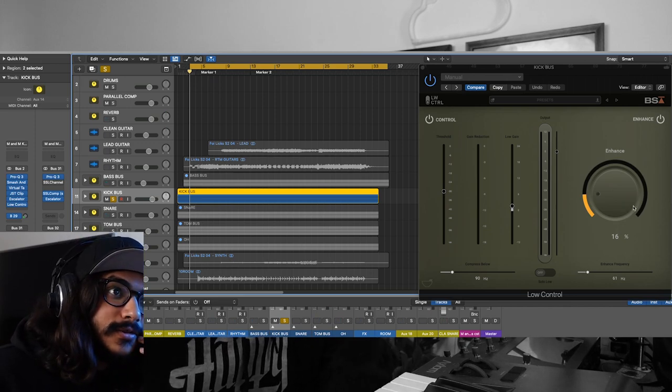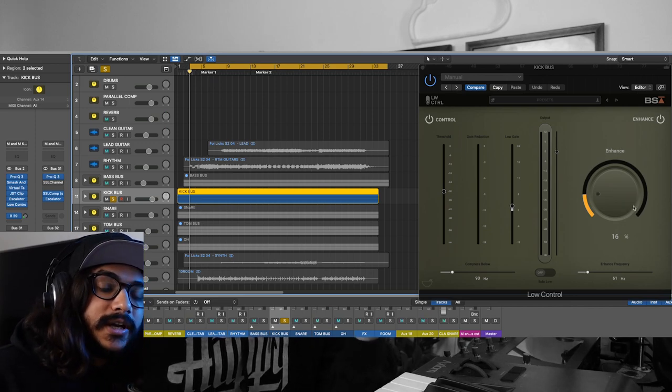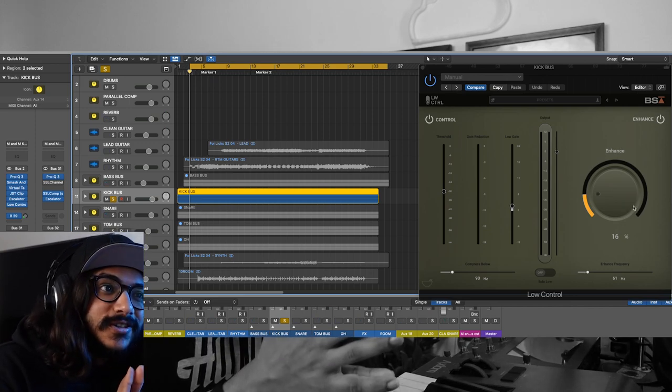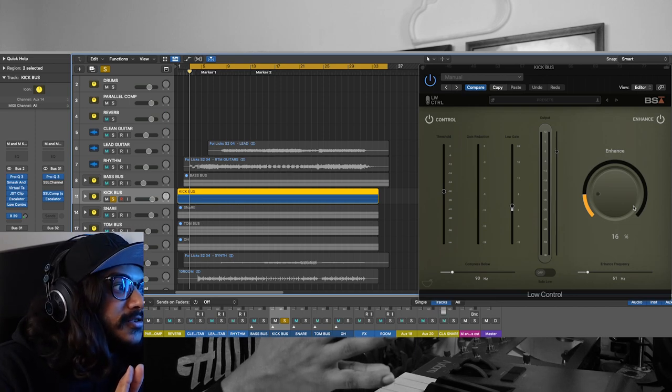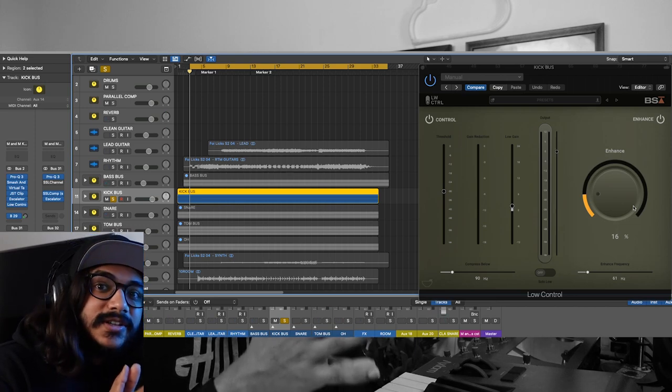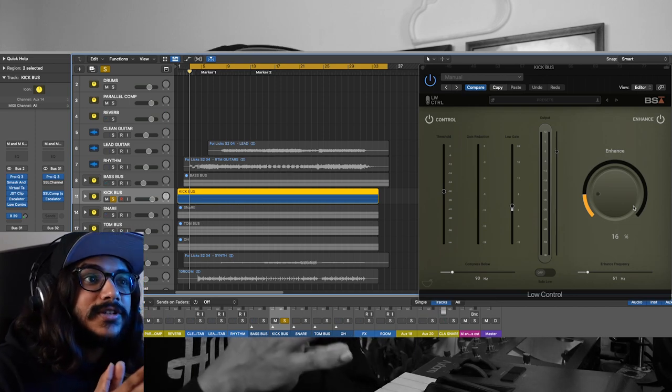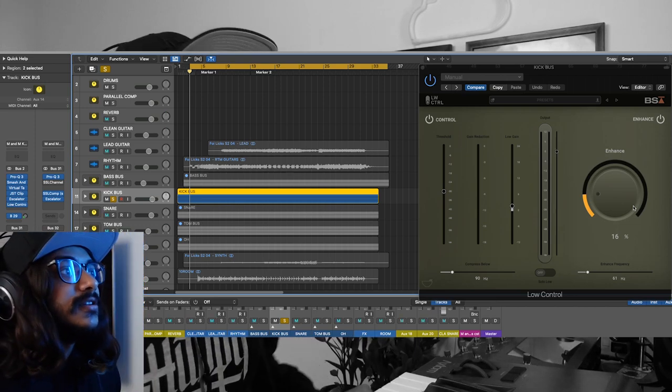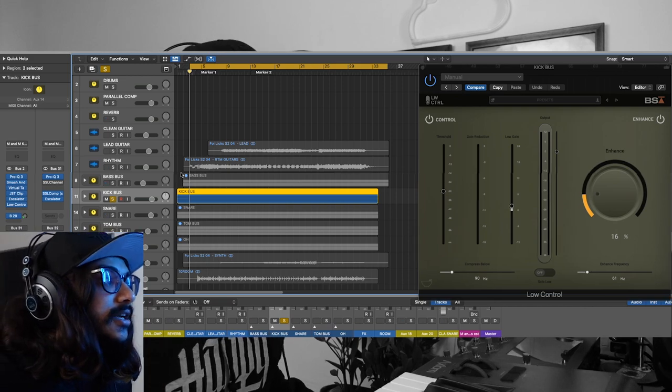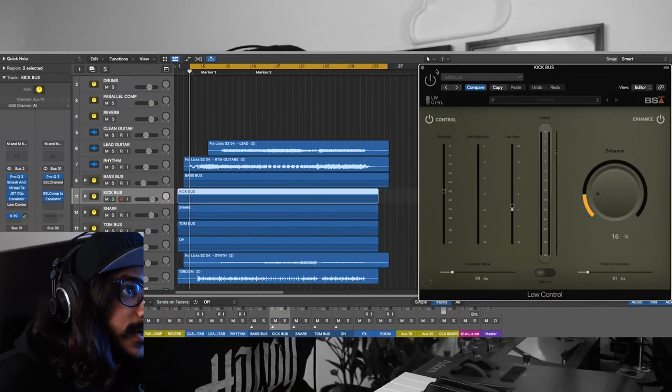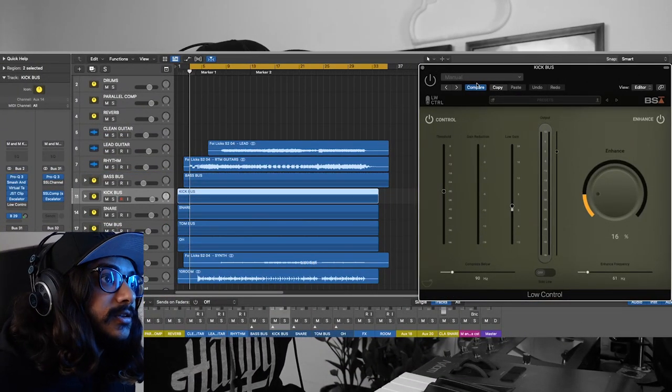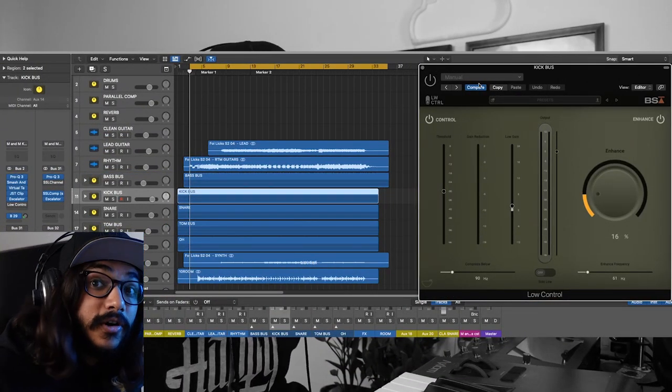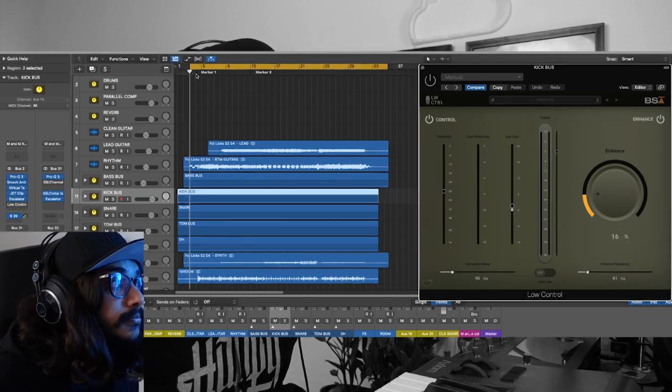This Low Control plugin to enhance the punch and low end of the kick drum so that it really feels fat and punchy when it's being played. This is how the mix sounds with the Low Control off on the kick drum.